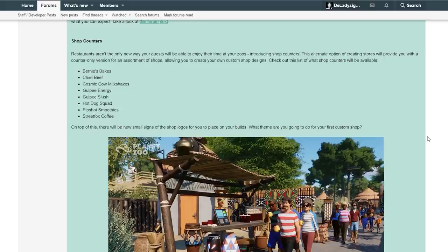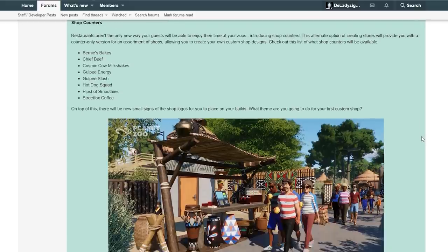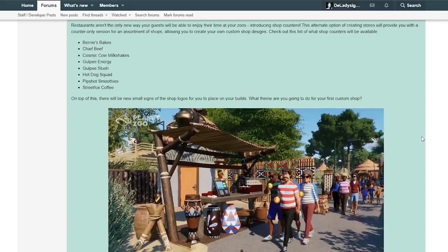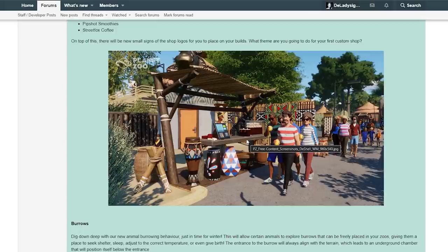What theme are you going to do for this first custom shop? Gosh, this is so cool.